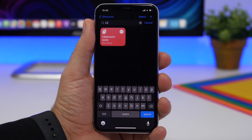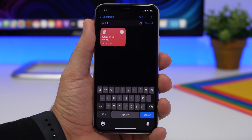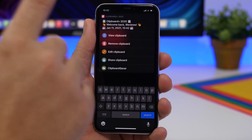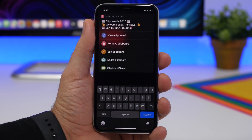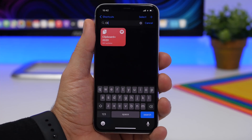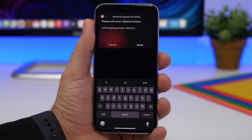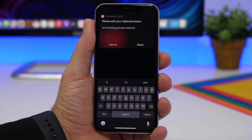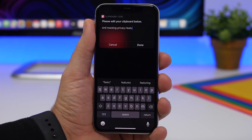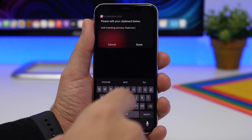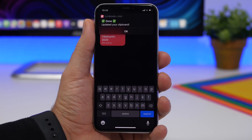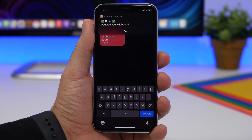Clipboard Plus is the next shortcut. It allows you to manage the clipboard of your iPhone. Run the shortcut and you get a menu where you can view your clipboard, remove clipboard contents, edit it, or share it. Go to Edit and you can see what's copied on the clipboard and edit it. Tap Done and the new edited text is copied back to the clipboard.